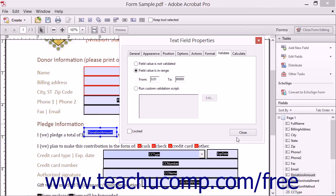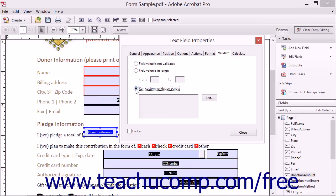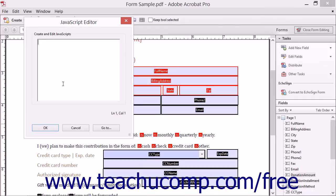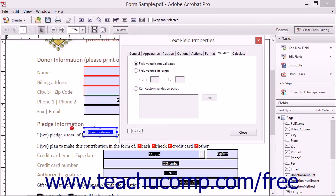Now, to validate the field by using a custom JavaScript to apply field validation, you would select the Run Custom Validation Script option button and then click the Adjacent Edit button to open the JavaScript Editor dialog box. You can type a JavaScript into the large white text field shown here, or you can copy and paste a JavaScript into this text field. You would then click the OK button when finished.